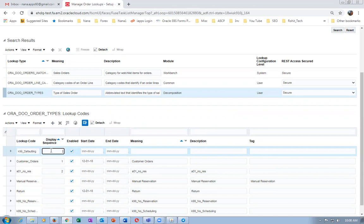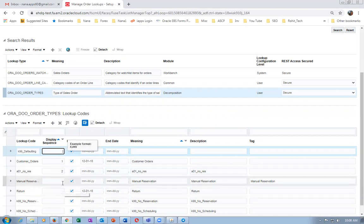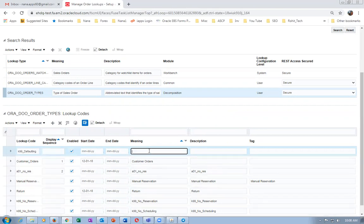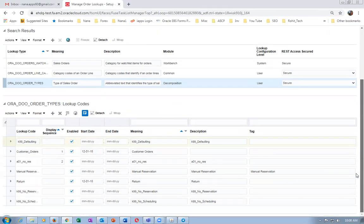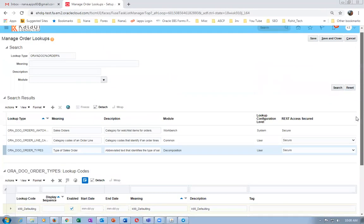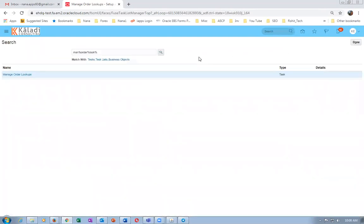Now give a display sequence and leave it as default. Give a meaning and a description. Order types or order transaction types are used for two things: one is for custom DO, and one for defaulting. So there are only two purposes — either you create a custom DO or use it for defaulting. Click on save and close. It is now completed.